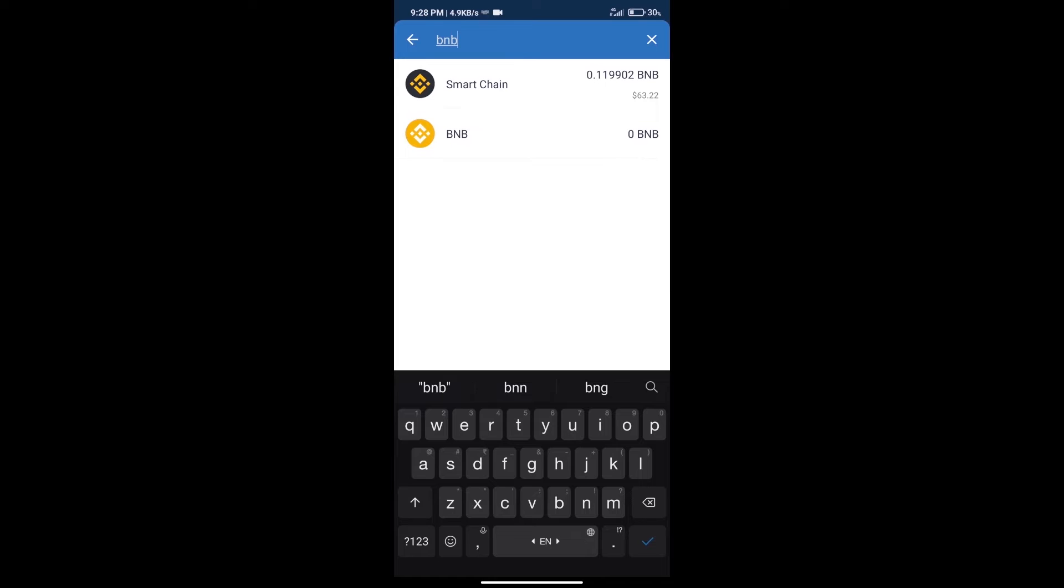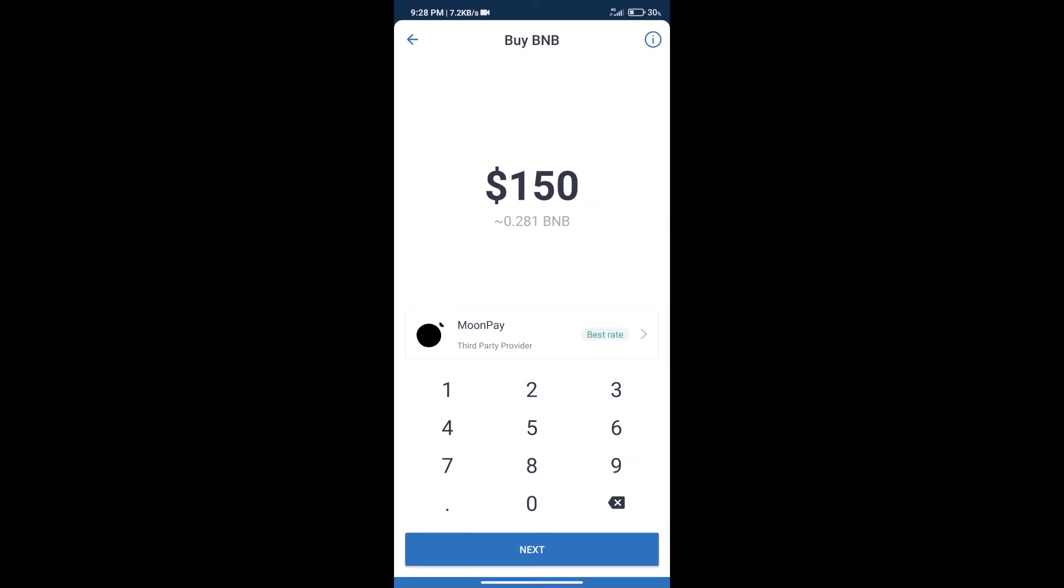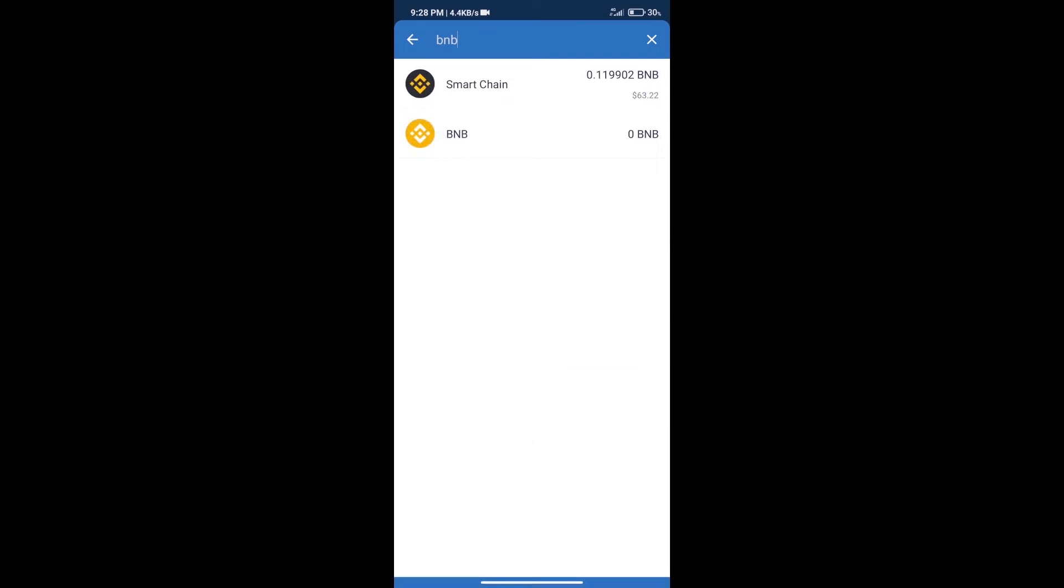Click on Smart Chain. Here we can purchase minimum $50 BNB using MoonPay. After purchase BNB Smart Chain...